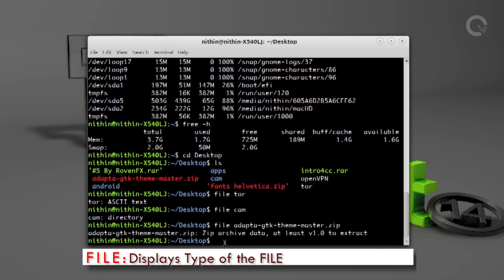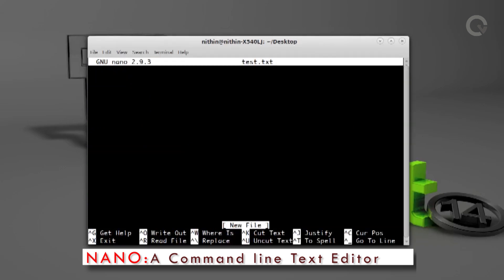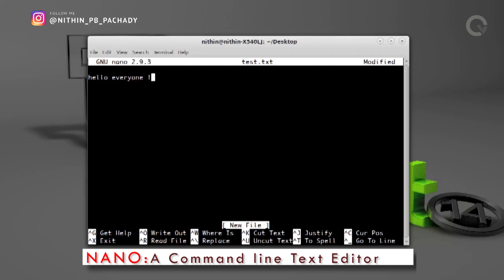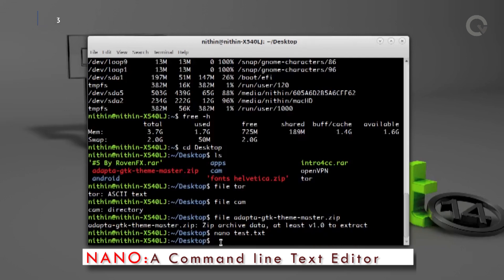Now let's discuss about creating files in Linux using the terminal. We are using nano for creating and editing text files. Nano is a text editor with a command line interface. Type `nano` followed by the name of the file including its extension — here I am creating a file named test.txt. Running the command opens the text editor where you can type text, for example 'Hello everyone'. Use Ctrl+O to write out, enter the file name and hit enter. Use Ctrl+X to exit.